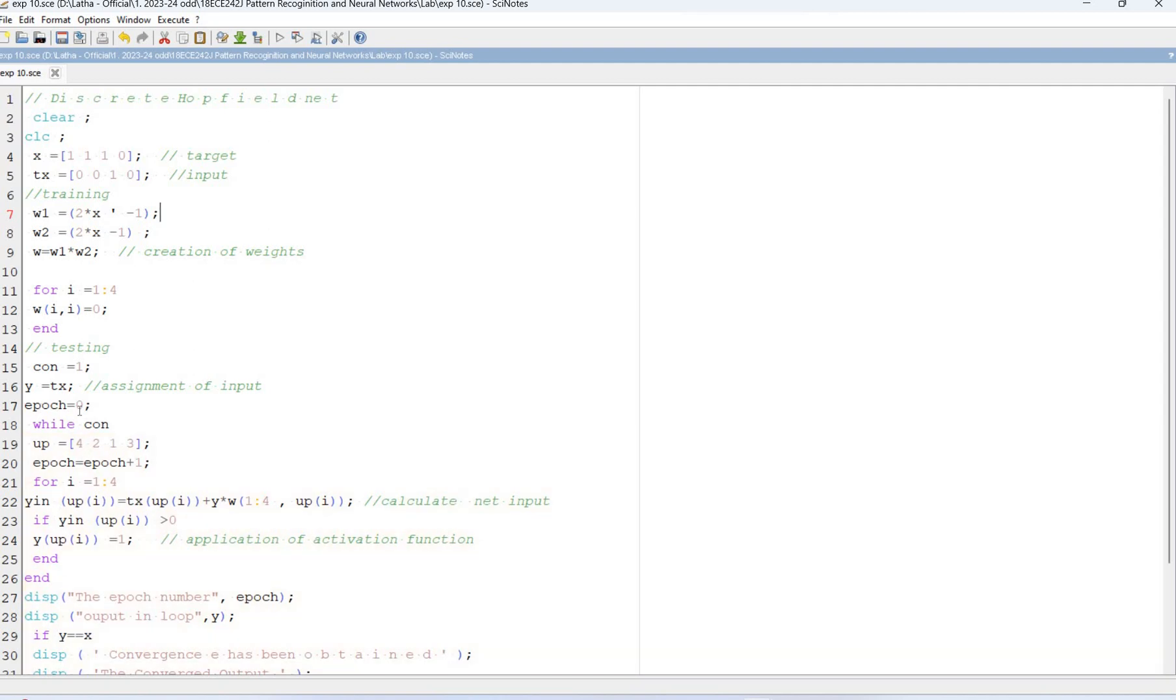We start with the 0. It's an epoch. And epoch is equal to 0, 1, 2, 3. Epoch is equal to epoch plus 1.